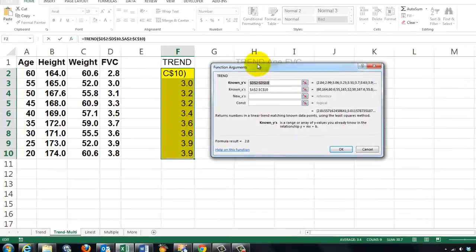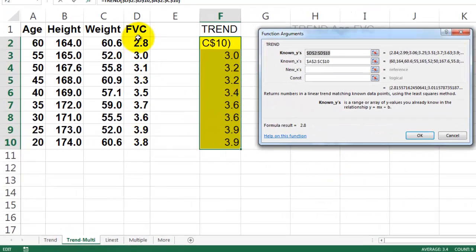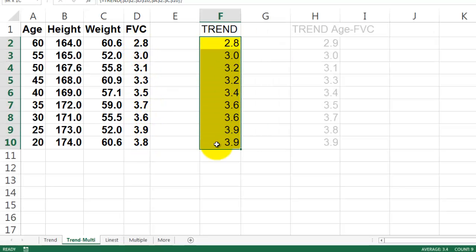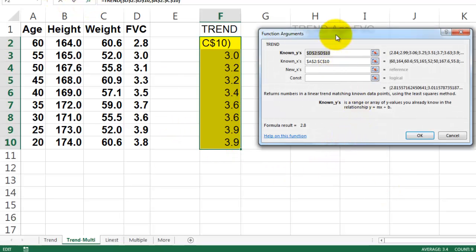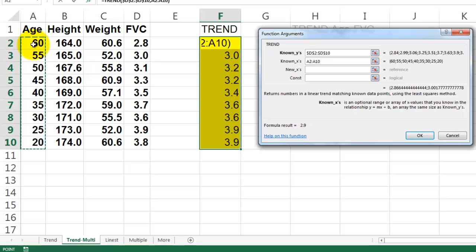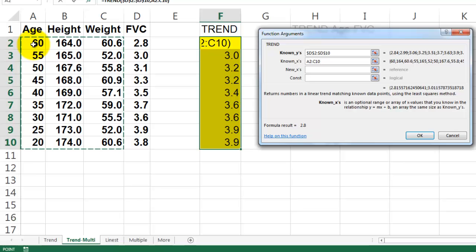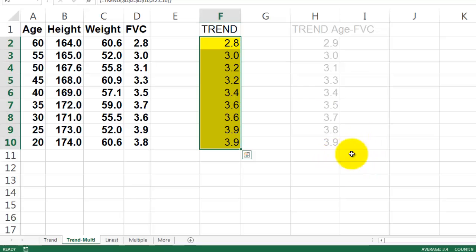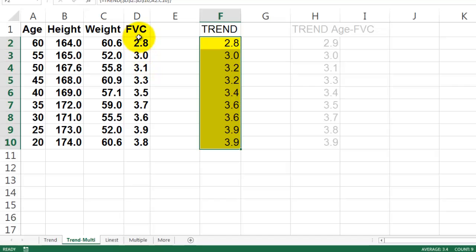So in our formula we have known y's are D2 through D10. So highlight those values ahead of time. It's a multi-array formula. D2 through D10. The known x's are not only A2 through A10 but also through C10. Don't forget Ctrl-Shift-Enter. You see these are a little different from the other ones because we have more factors that interpret things. TREND can do that and can predict what would be the case if there is a linear relationship between forced vital capacity and three other factors, age, height and weight.